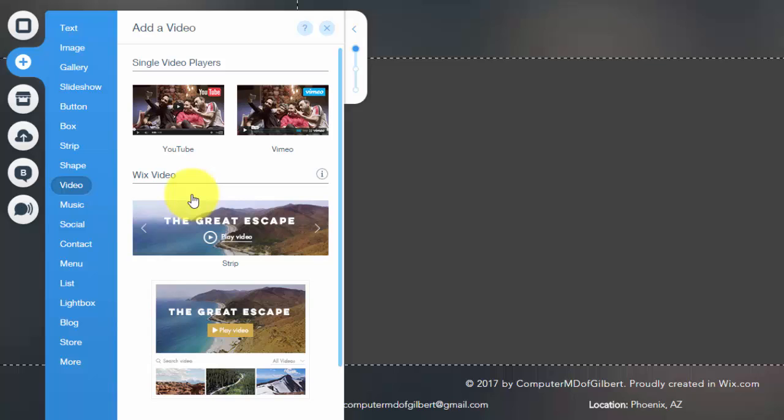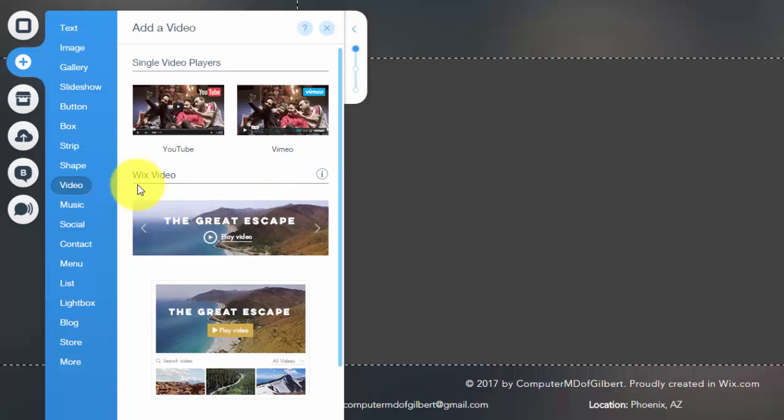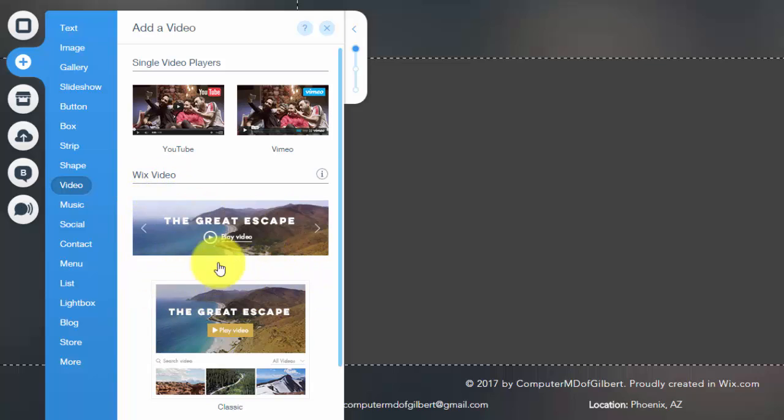So Wix didn't allow you to actually upload a video from your computer before. It had to be either via YouTube or via Vimeo. Now you can. I discuss Wix video in my course in depth on my 10th module, so if you guys want to learn more about Wix video and uploading that, go check out the course.